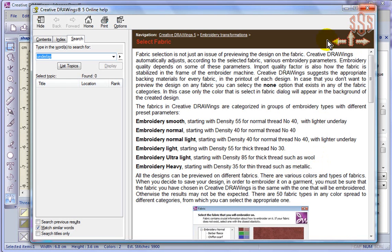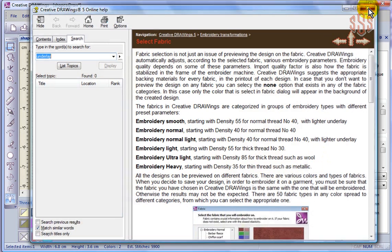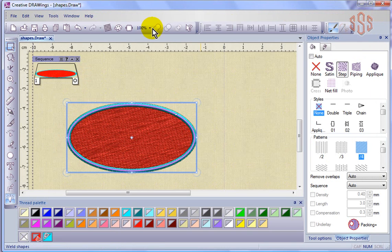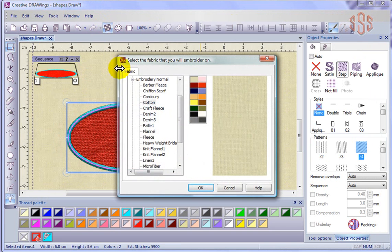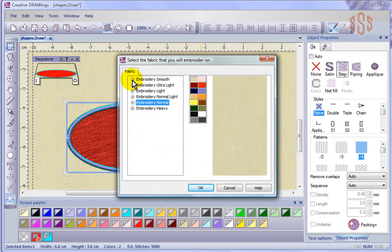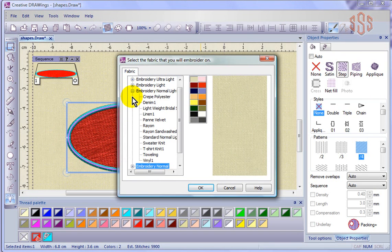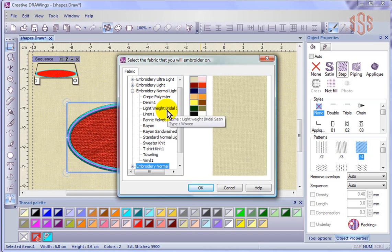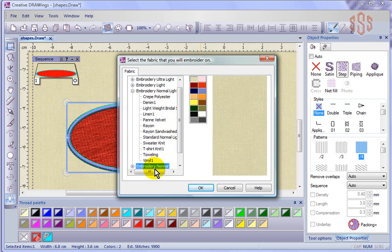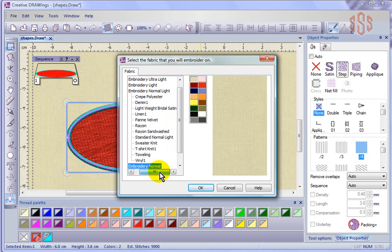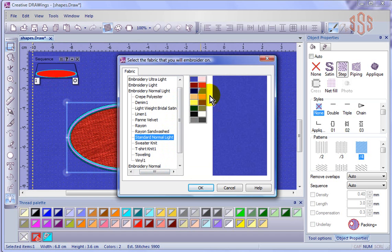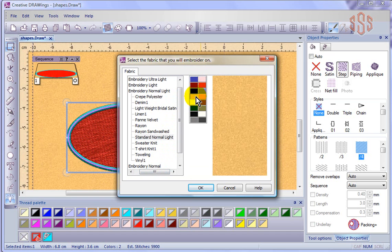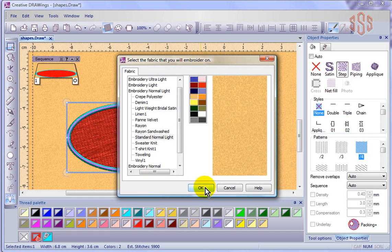Now, if I close this, choose the fabric settings, and change it from embroidery normal to embroidery normal light, which has similar underlay settings but has less underlay. So let's go ahead and choose an option from here. I'll just go with standard normal light. Let's try that. And then you would need to choose your fabric color. I'll just choose a beige, something similar, so that it doesn't look too dark in the background. And I'll say okay.